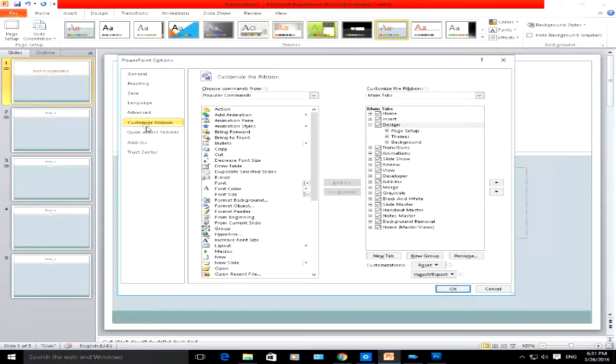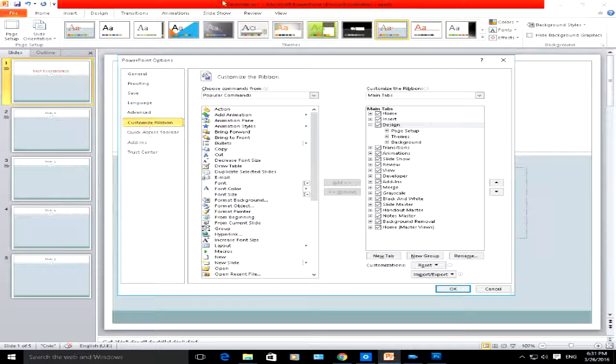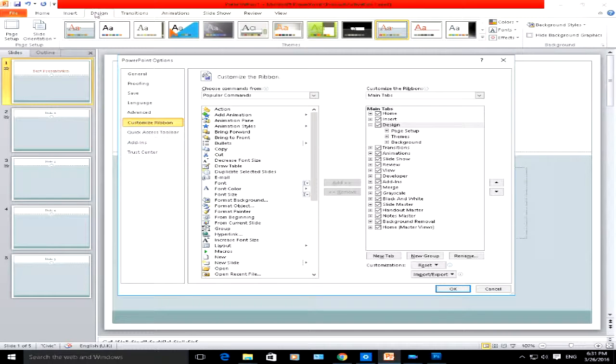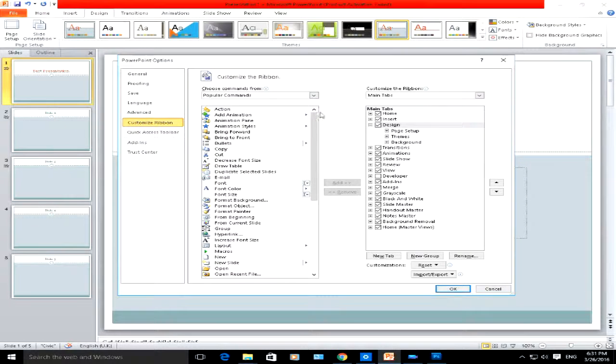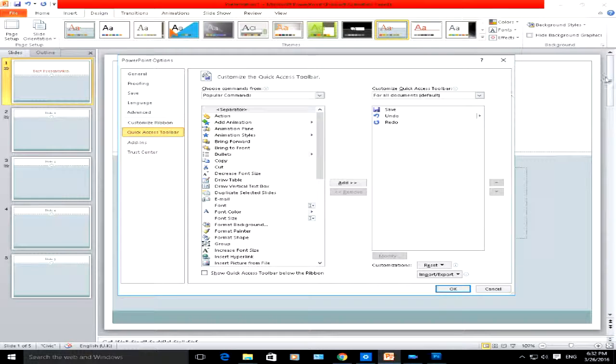Here, customize ribbon. The top ribbon here you can customize to your heart's content. At the moment, we're under the design tab. Quick access toolbar—you can change how the quick access toolbar works here by adding or removing icons there.